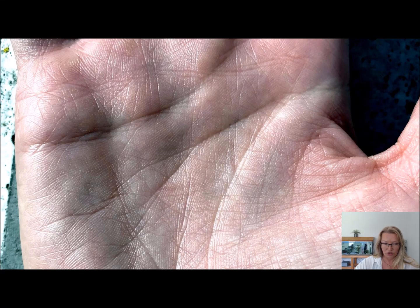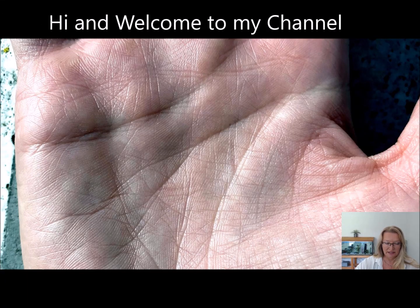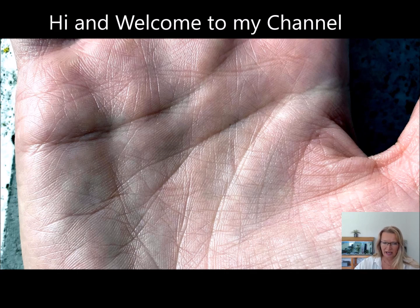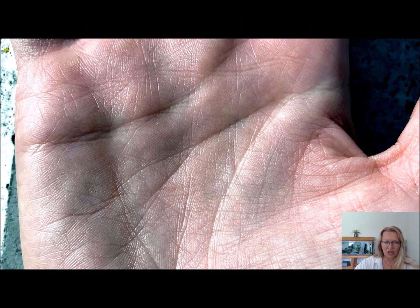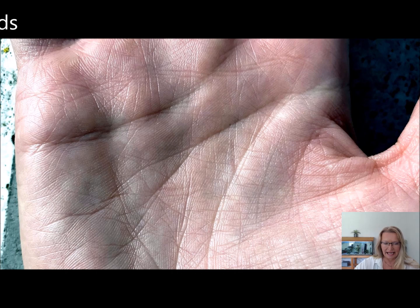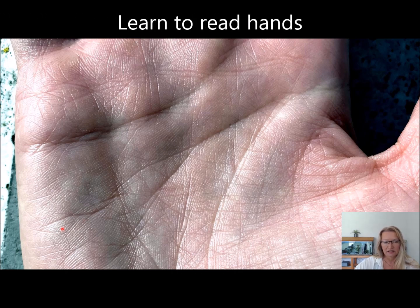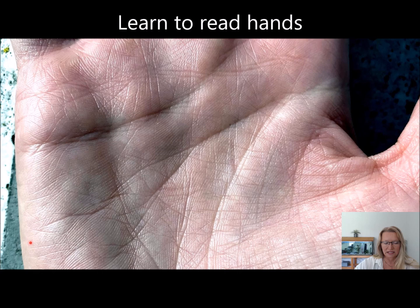We'll start with these what I call challenge lines. Challenge lines can literally be anywhere on the hand because they are lines that intercept and clash with other lines.